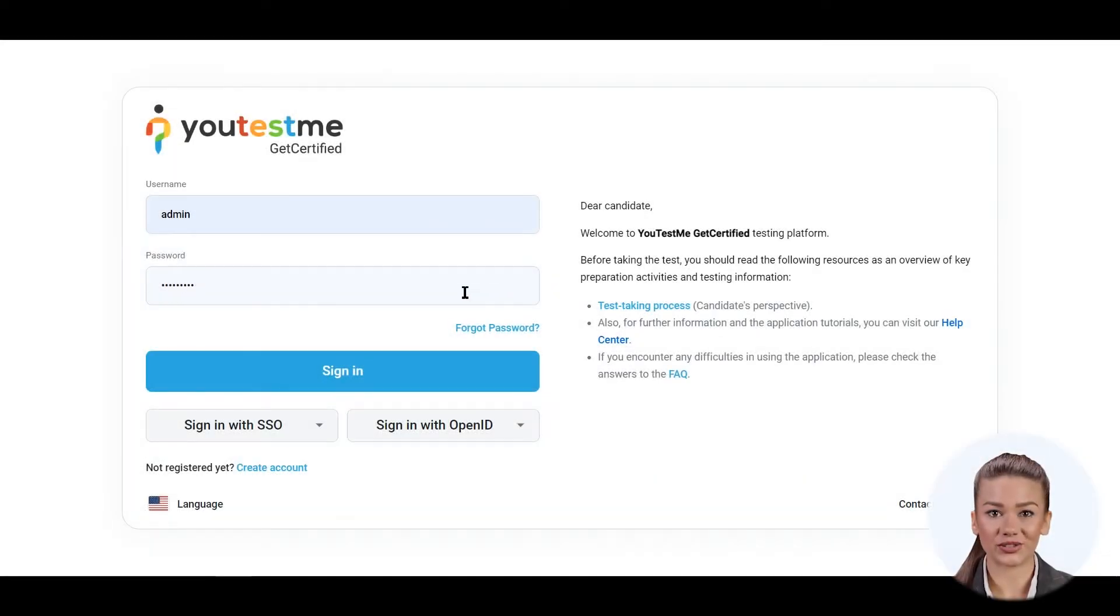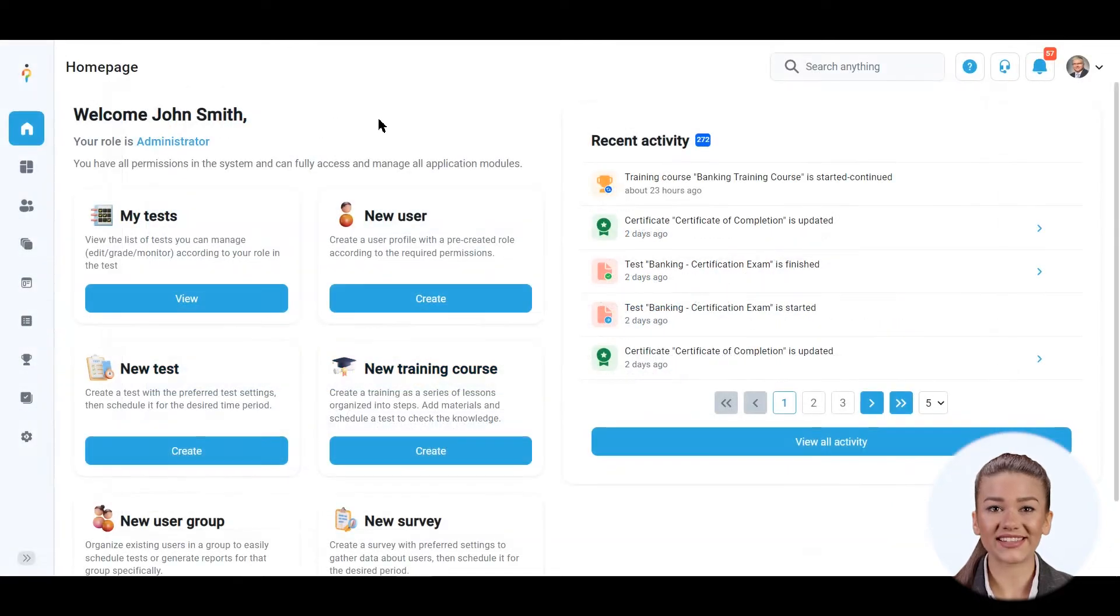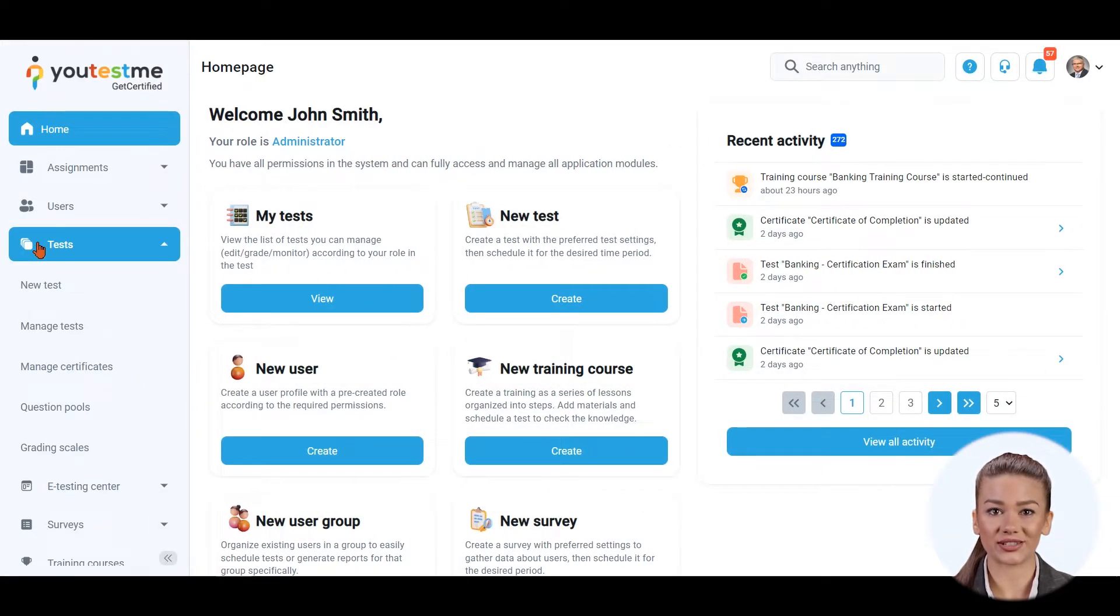This video explains how to create a simple test without sections. Click on Tests in the main menu and select New Test.